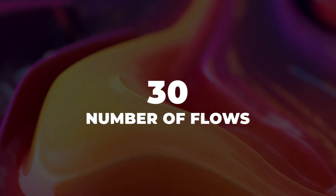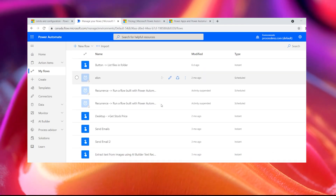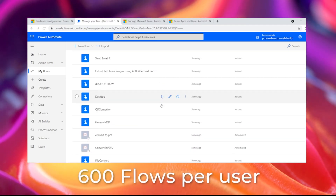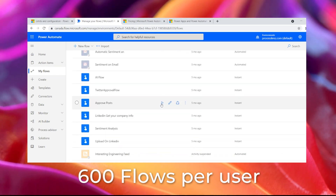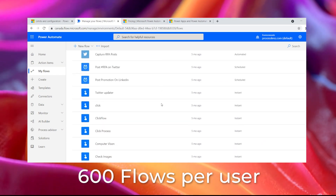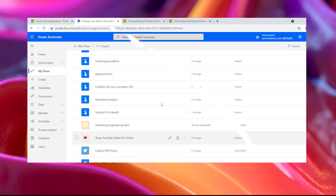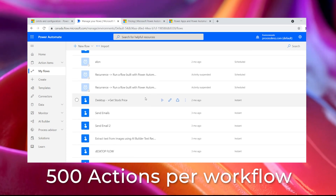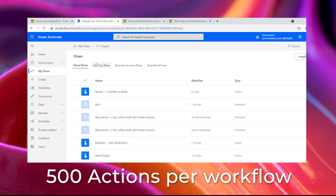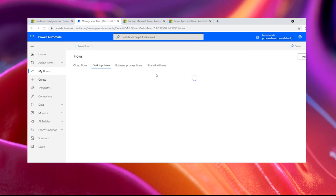Tip 30: Number of flows. In Power Automate, every user can have up to 600 flows per user, and in each one of these flows you can put up to 500 actions. That's a lot of flows and a lot of actions.